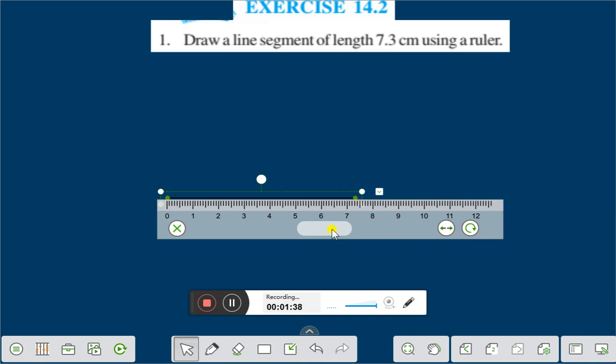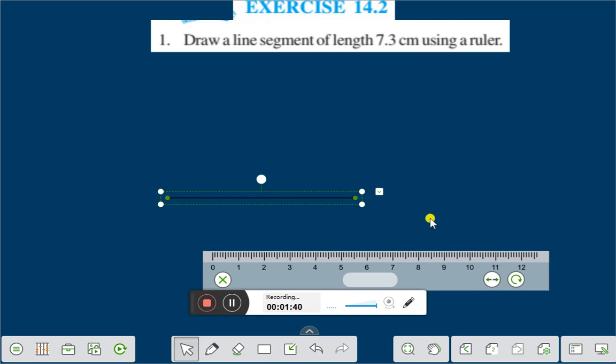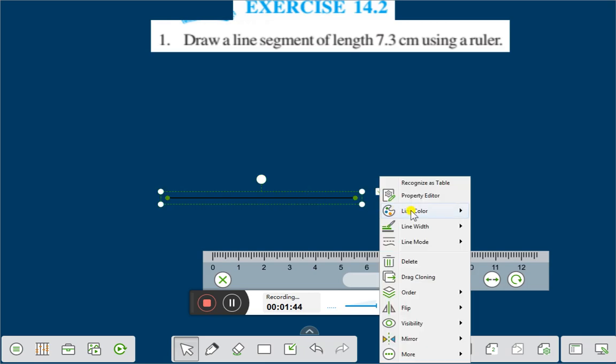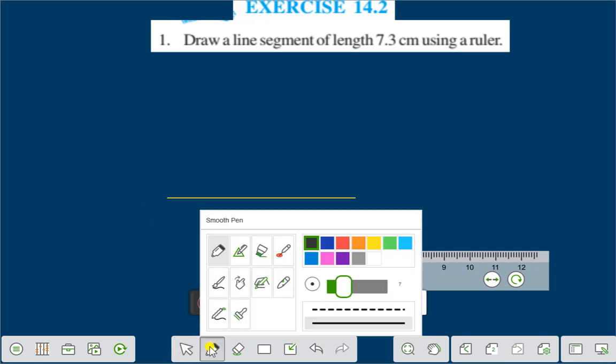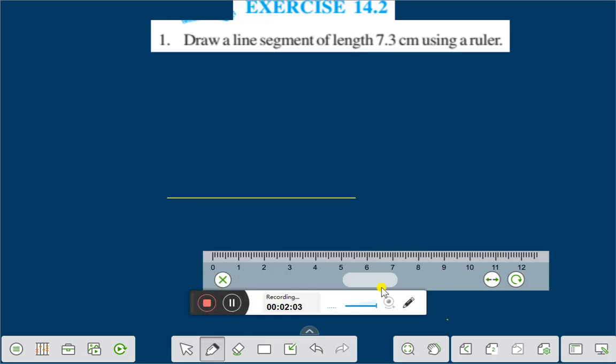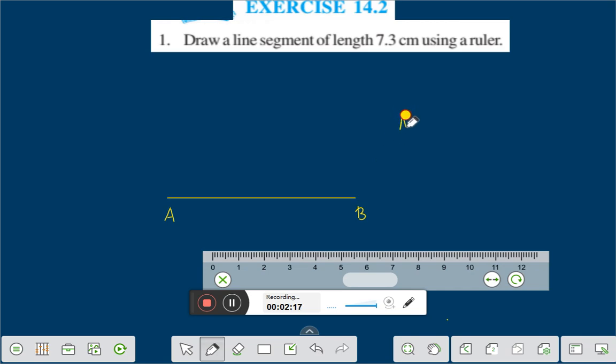Now if we replace this scale and we will change the color of this line to yellow, this is the line segment. Now if we name this line segment, suppose we are naming this line segment as point A and this point is B. And AB is 7.3 centimeter.